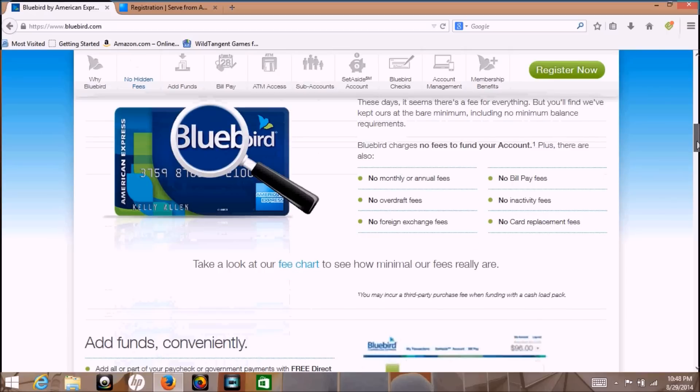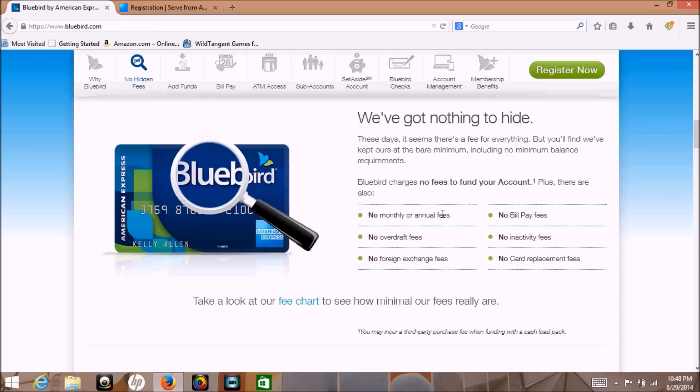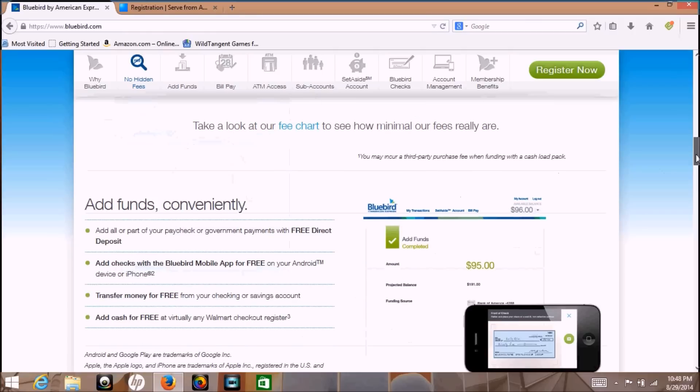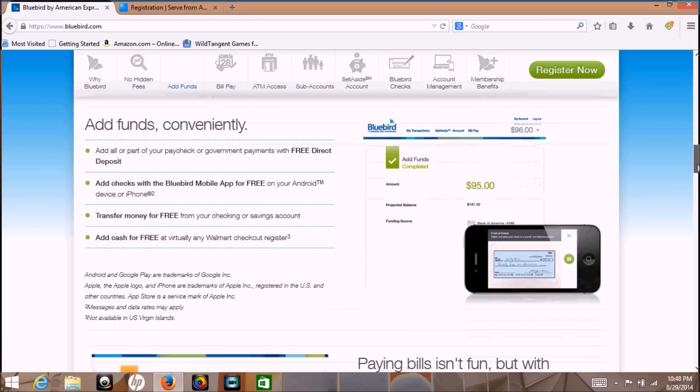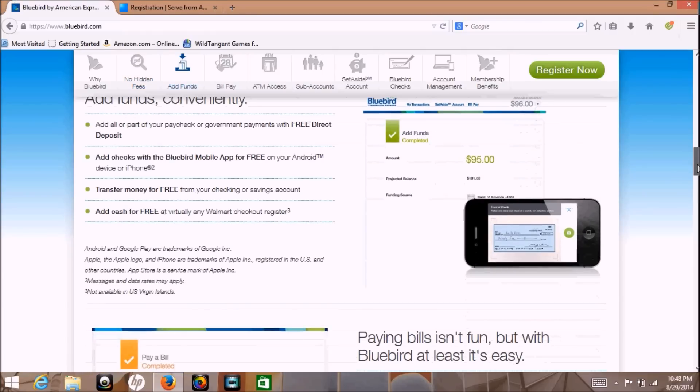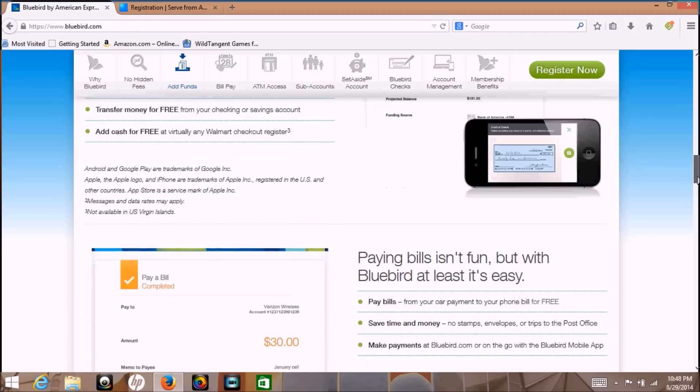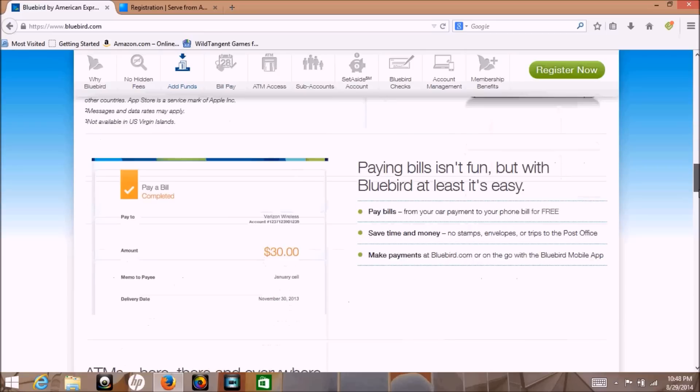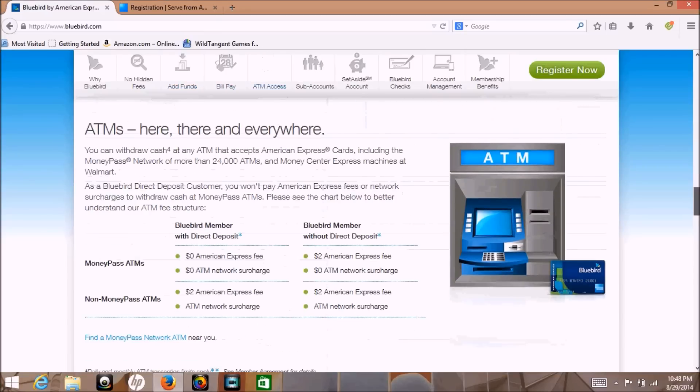What you could do is if you have the Bluebird, you can have your significant other have the Serve or vice versa. That would work too. Maybe a brother or sister could have one and you have the other one. So as long as you trust that person that has the other card and they really trust you, you can probably do whatever is beneficial to whatever you're doing at that particular time with one card or the other, whichever one is better.